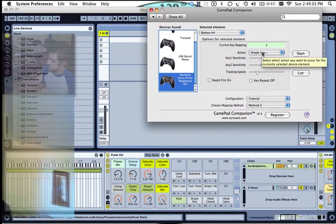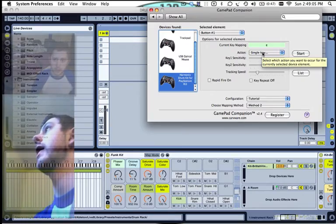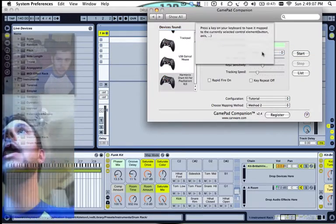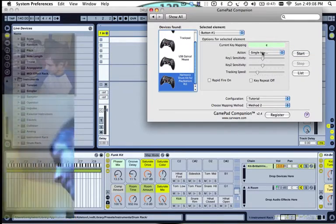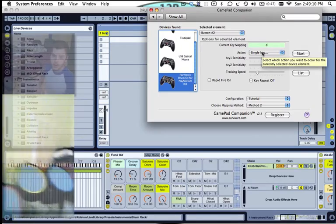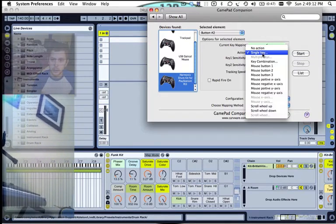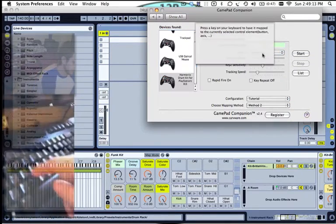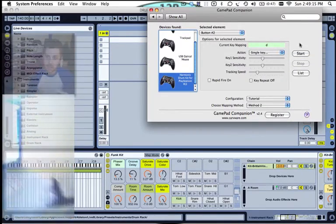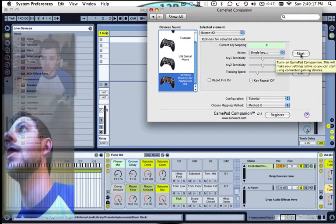Blue, same thing, single key, E. And green, single key, D. And now we're going to click Start right here.